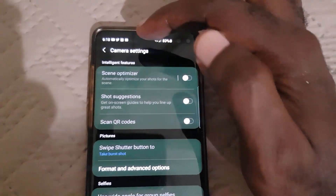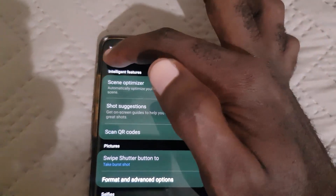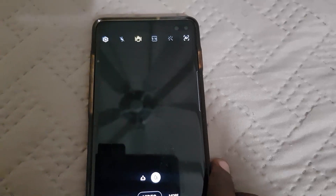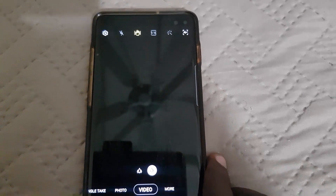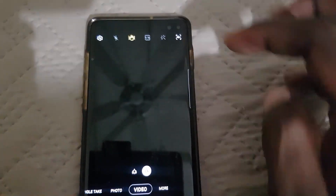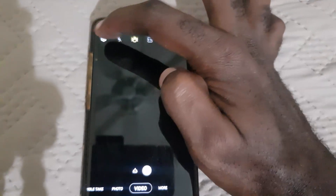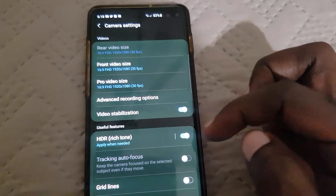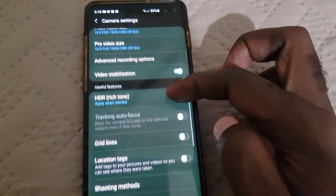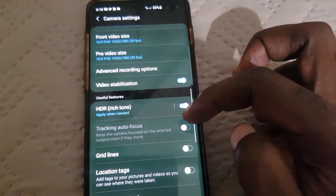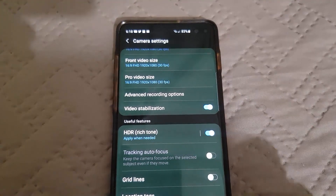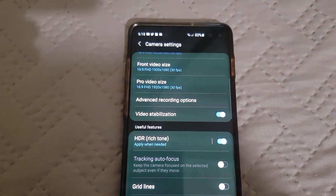Let me show you that I'm actually in the camera — this is the camera, it's turned on right now. If I go into settings you should see the issue: tracking autofocus is off and the camera is a bit blurry.